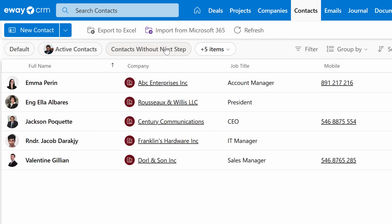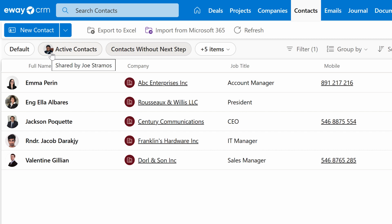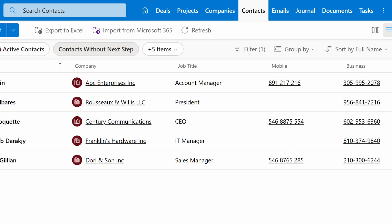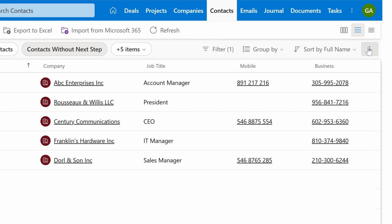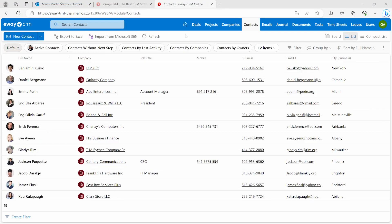If any of them were created by someone else, it will display their photo or initials. If you're unsure, simply hover your mouse to see their full name. We've also added shortcuts to the most important features, such as filtering, grouping, and sorting. Click this button to access the rest of them, including the column chooser, hiding the preview panel, and more.